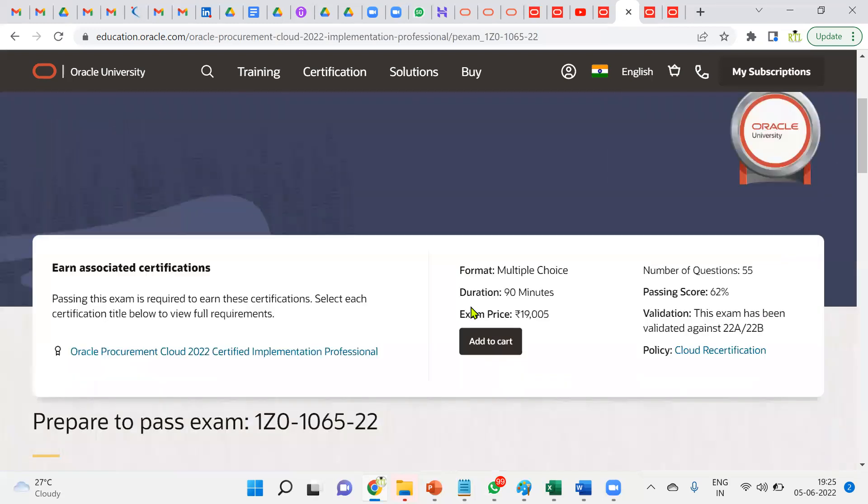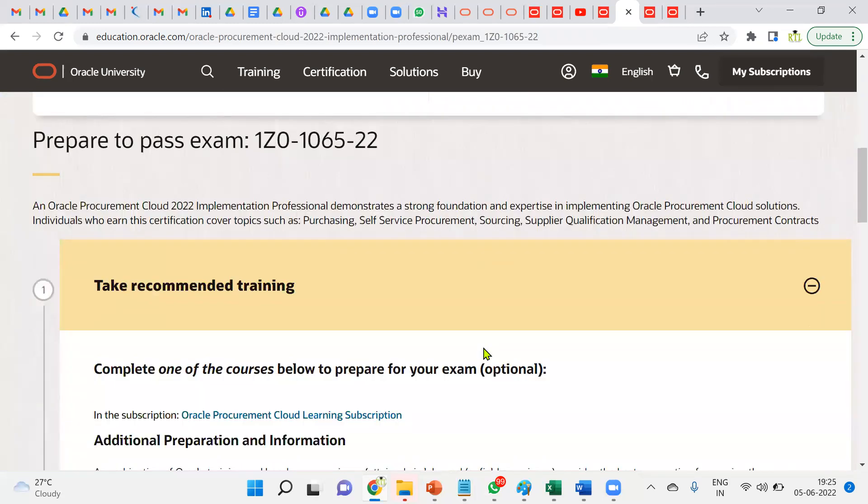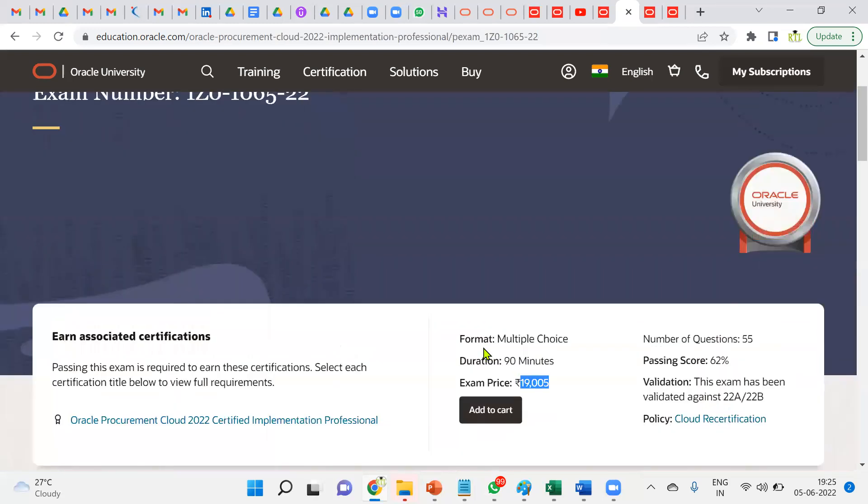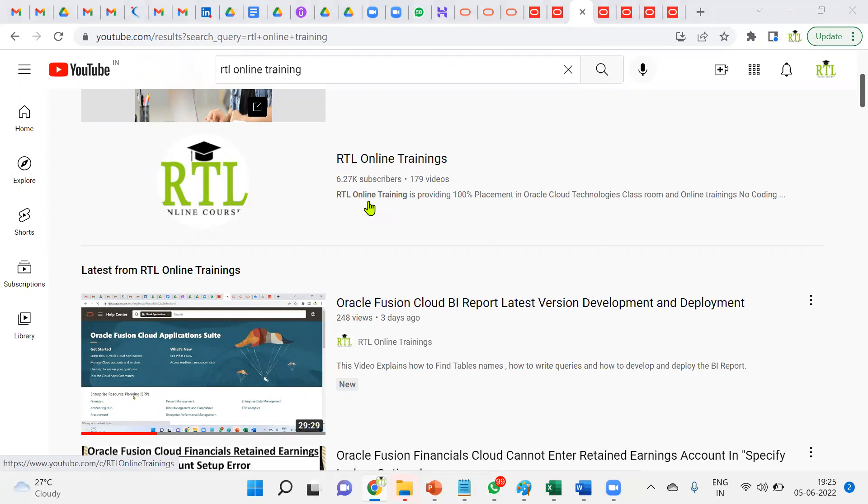Thanks for your valuable time you spent with me. Please subscribe to our channel, RTL Online Trainings, and inform your colleagues or friends to get more information about RTL cloud real-time assignments, training, and placements. Thank you.